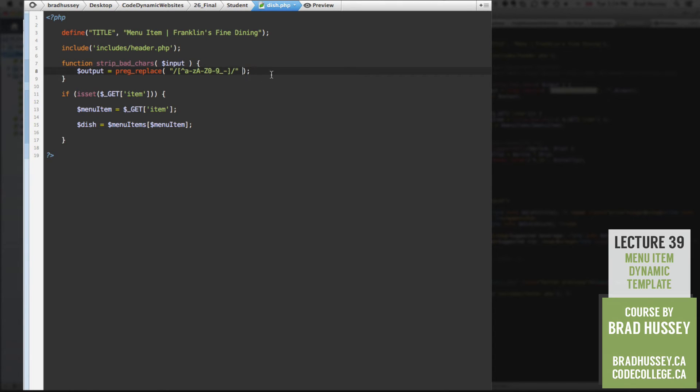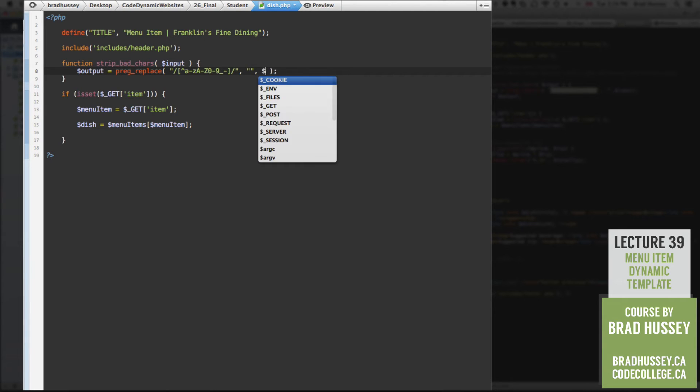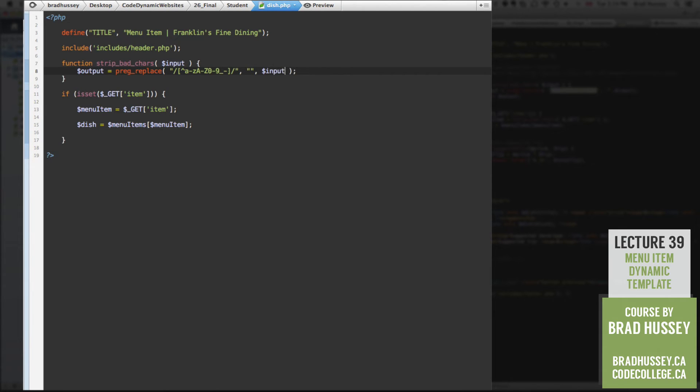And we'll strip them out with a second parameter here, which will be an empty string, and then another comma. And that will be the input we'll be checking.